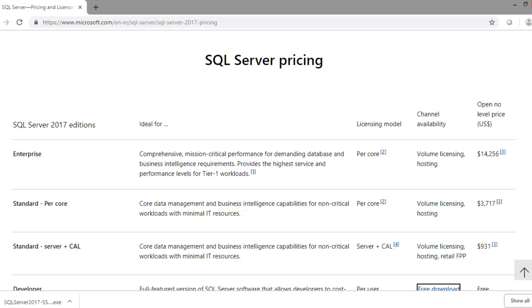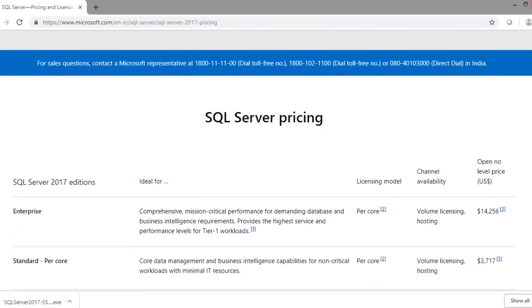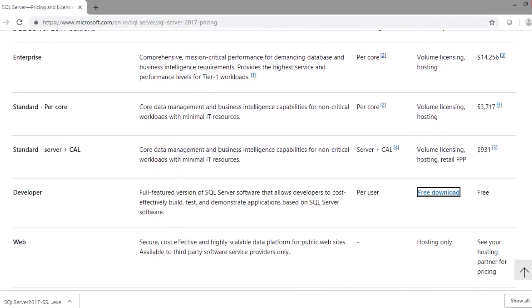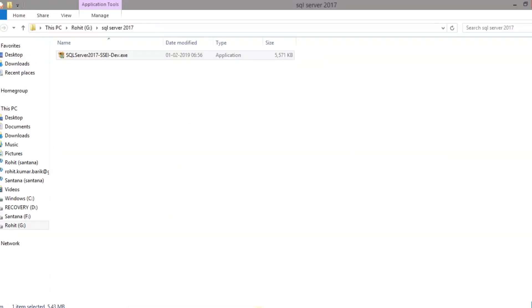Hello everyone, we will start installing SQL Server 2017 Developer Edition. Here is the link to download SQL Server. I have put the link in the description.